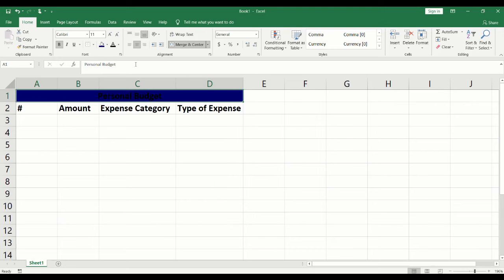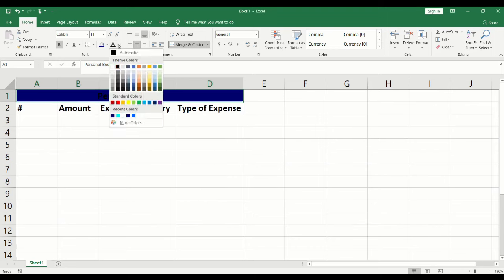To change the color of the font, click on the arrow next to the A icon and select your color.